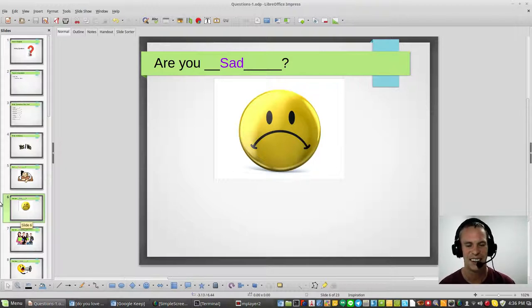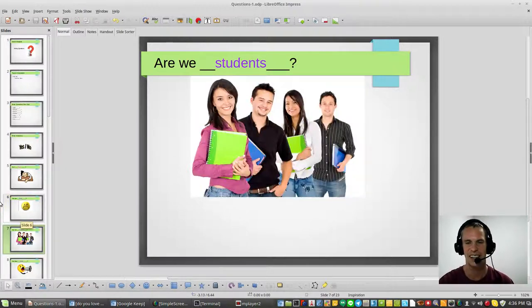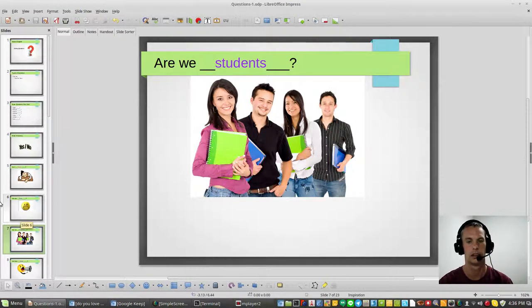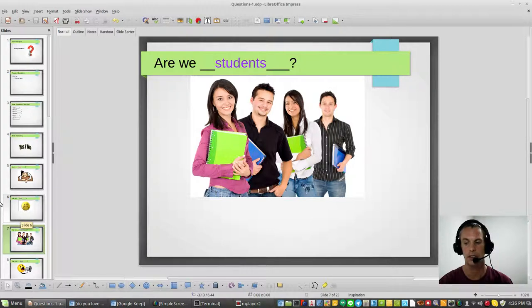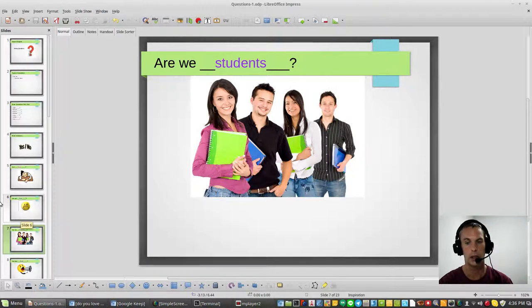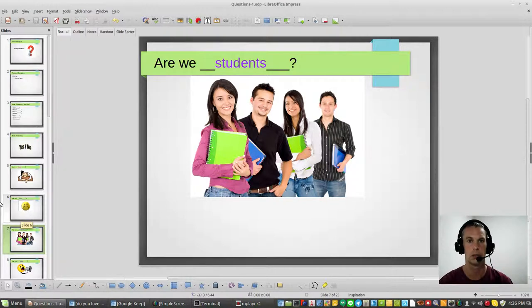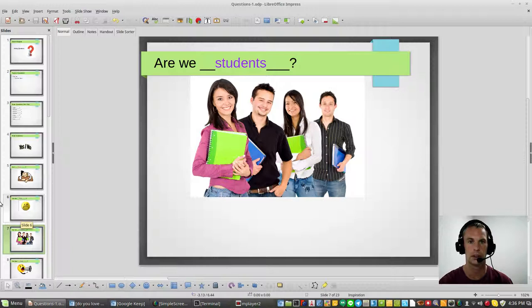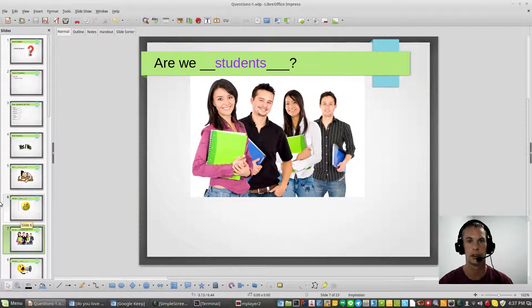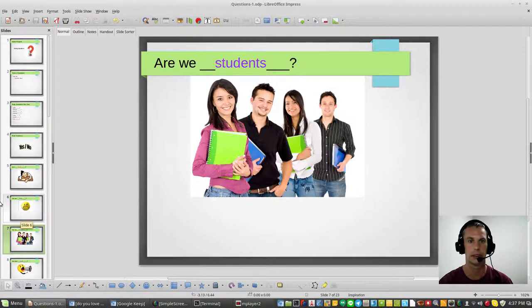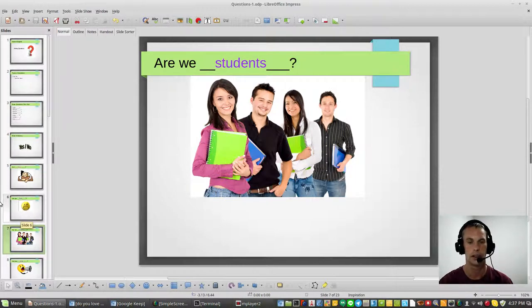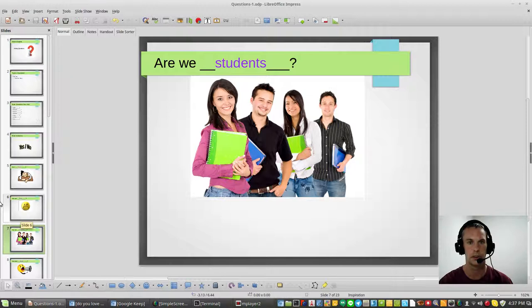Next one is are we. Are we students? Yes, we are students. We are here to learn a language. You want to learn English, you are a student of English or you are an English student. Very good, yes we are students.